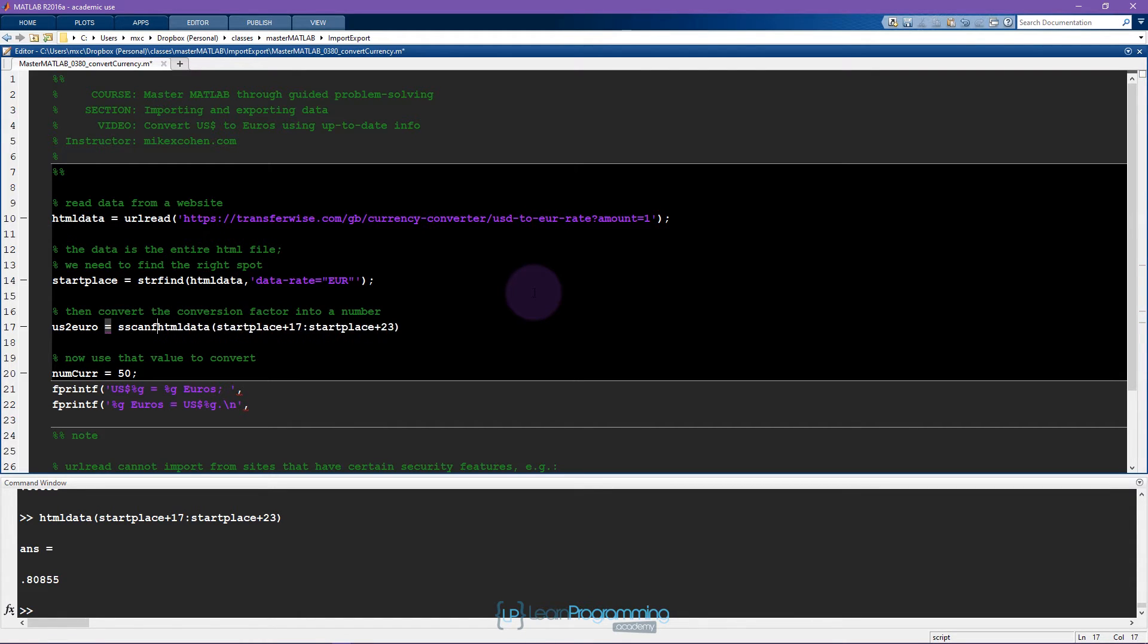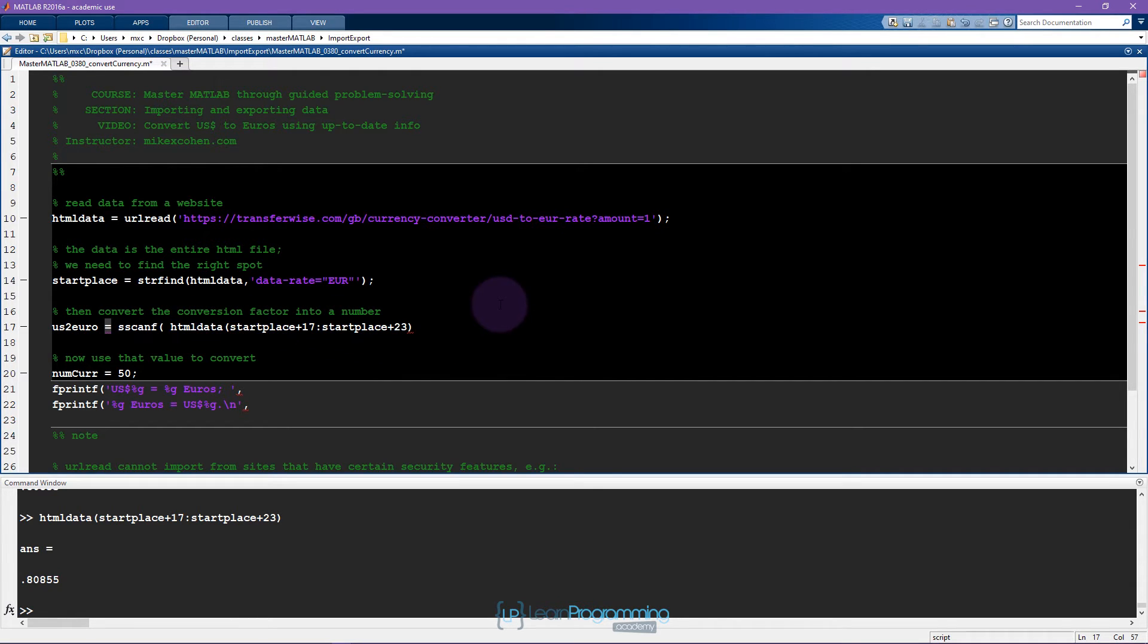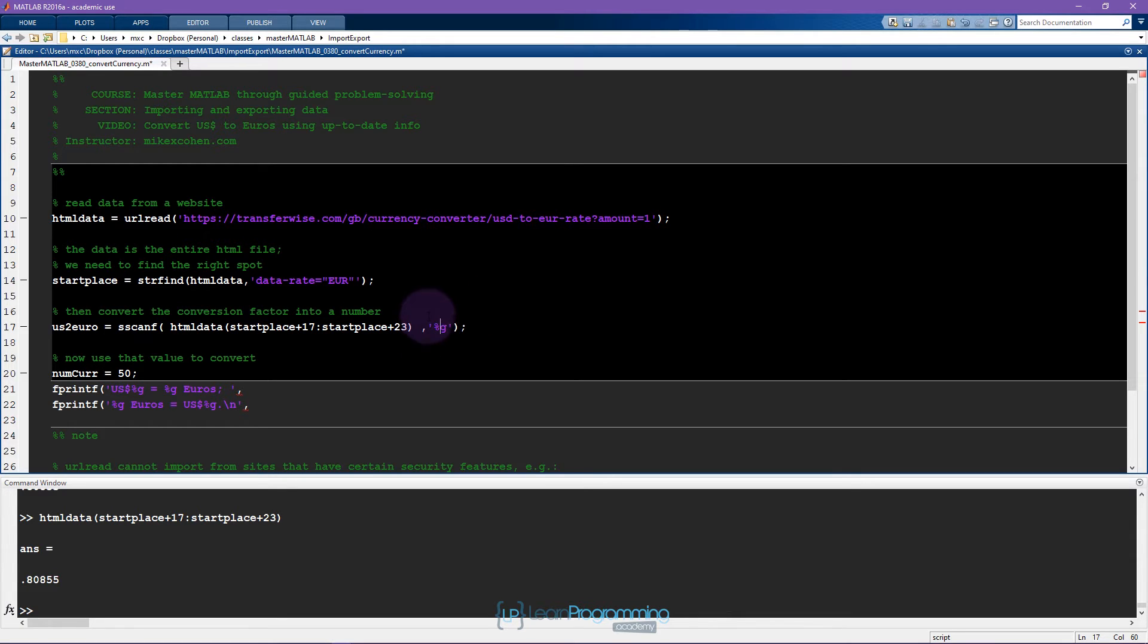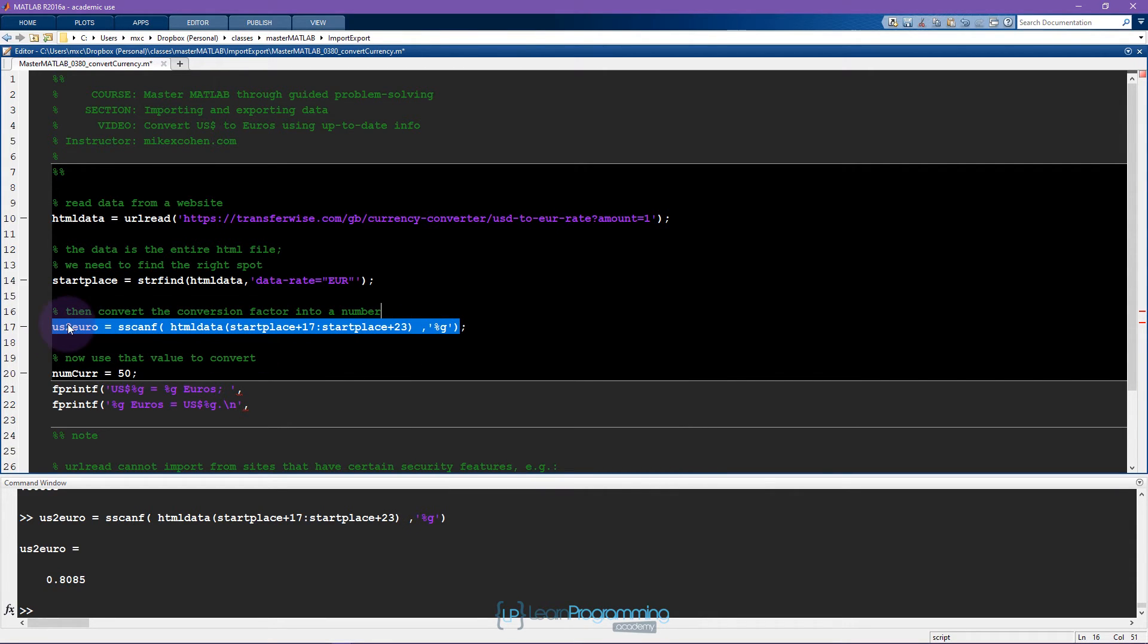Instead, just for some variety, I'm going to use a function called sscanf. This is going to be the input, this is a string input, and what I want to do is ask MATLAB to extract any information, any numeric information out of this string. So I'm going to use this %G sign and now that gives me this variable US to euro which is a number, it's a double precision number.